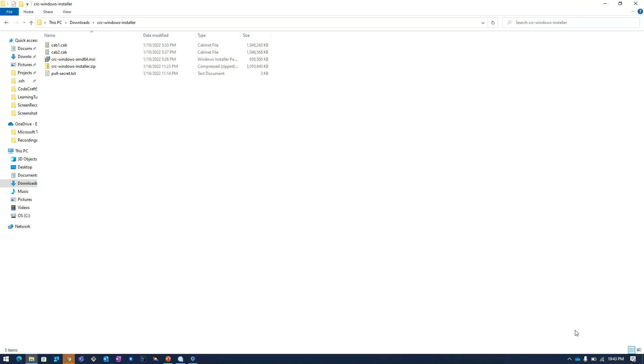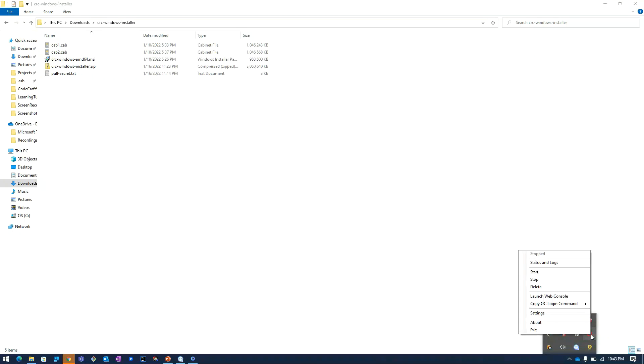After restart you will be able to see a CodeReady Containers icon over here. I will click on this and go to the settings.